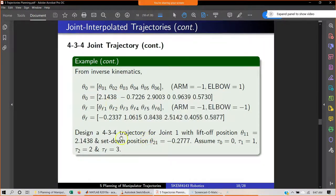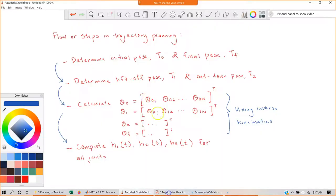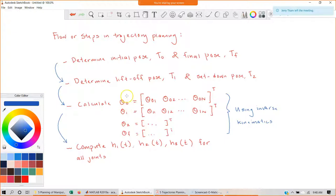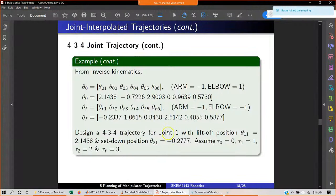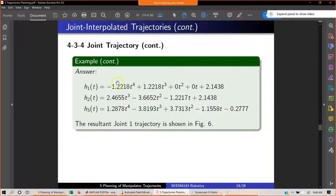The question says you only have to design for joint number one. So in step three, you have six-element vectors. For PUMA 560, theta zero would have six elements, and so on. You have to compute h1, h2, h3 for all joints, but the question asks only for one joint. I have shown how to compute this — it's pretty straightforward because most of the terms would be zero.